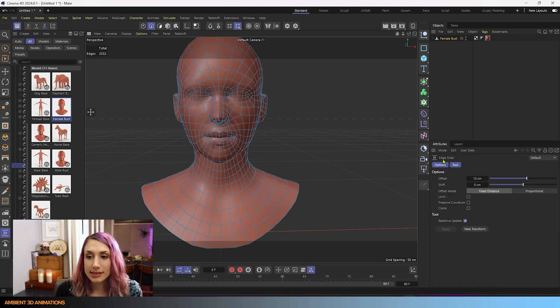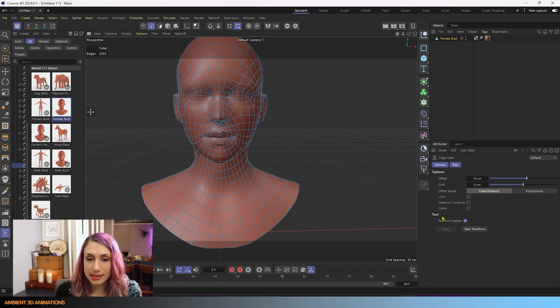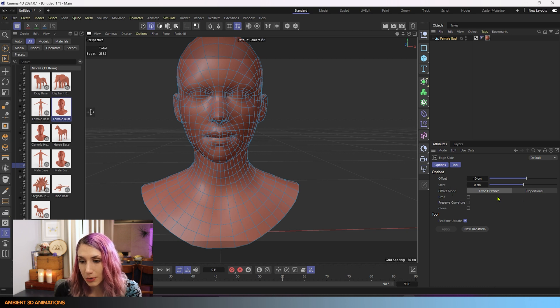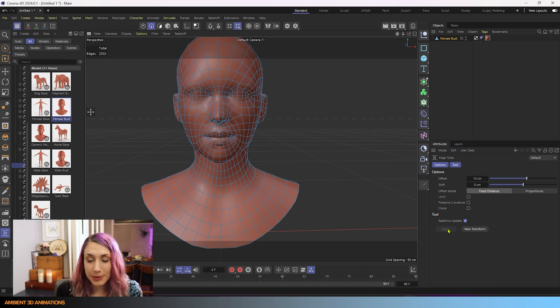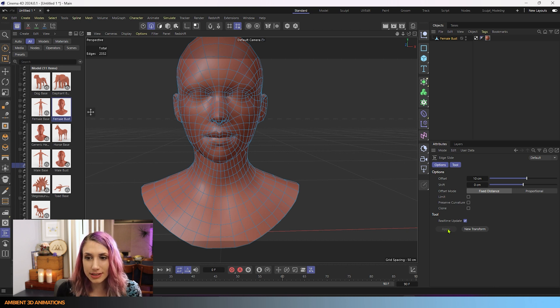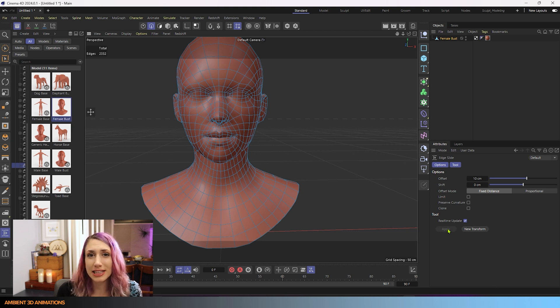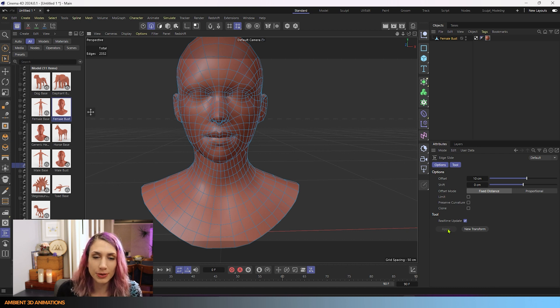And you can see it come up in our attributes manager over here, all the different settings for it. And you can see we have offset shift, offset mode, and we'll go through what all of these mean. But first, before we use edge slide, we need to select what edges we're going to be moving. So this is really great for moving loops and having a lot of control. And you can even keep your curvature or clone loops. There's so many options.